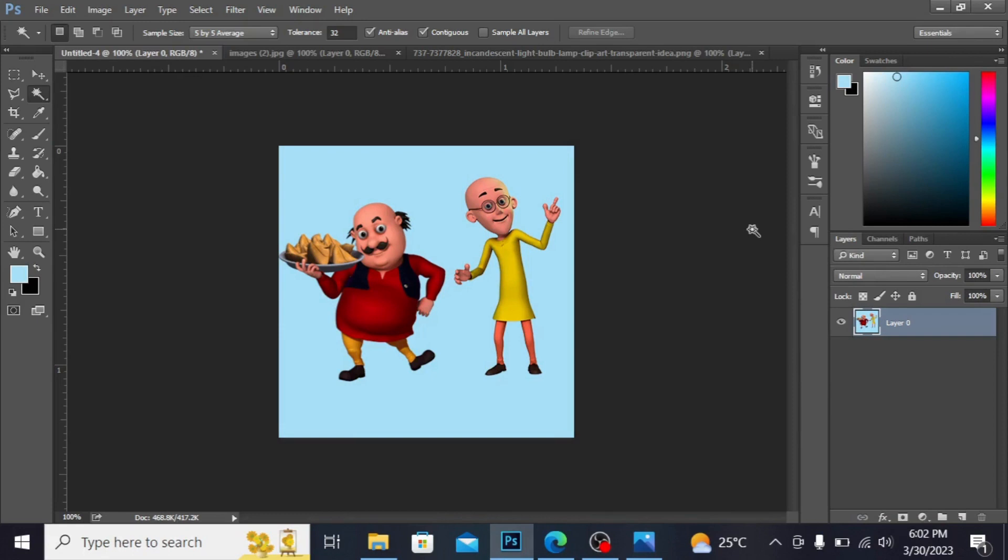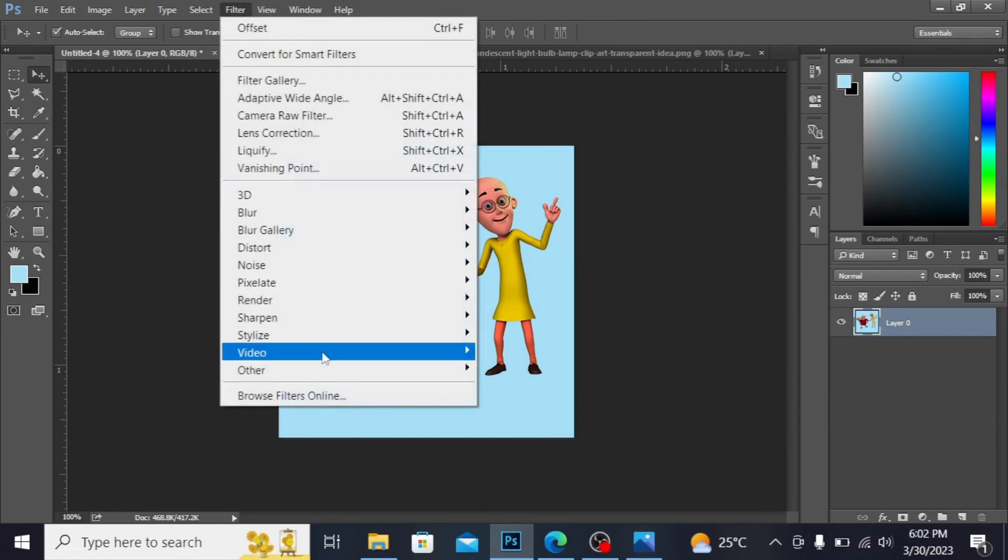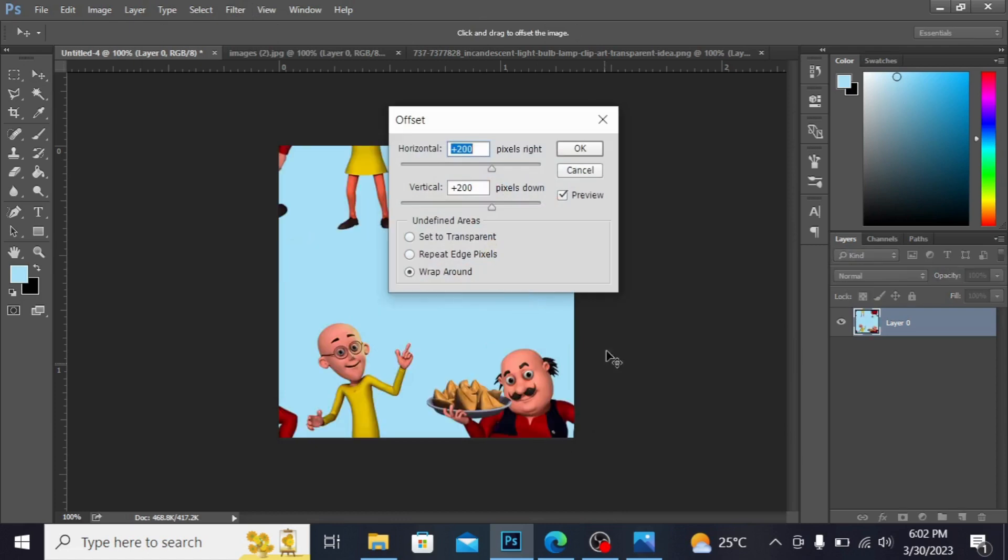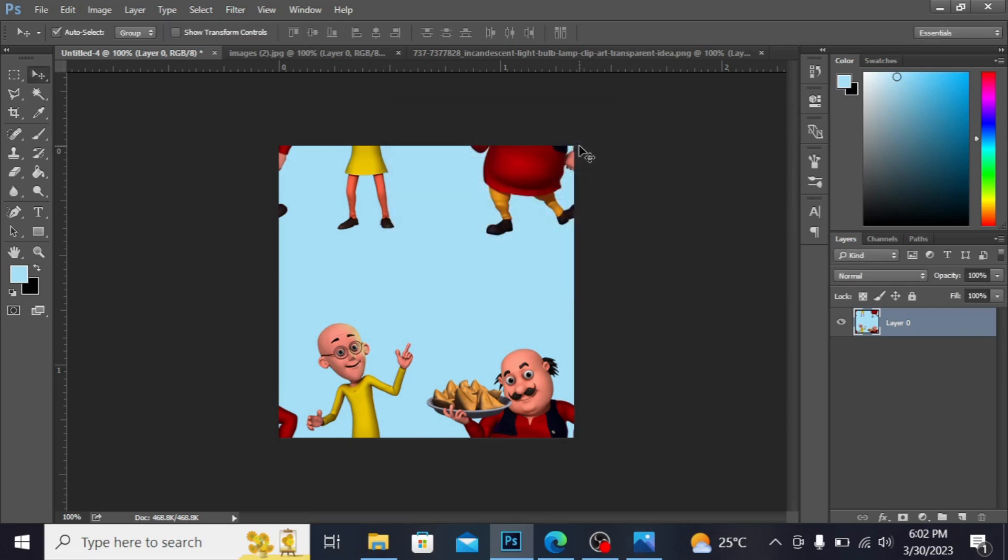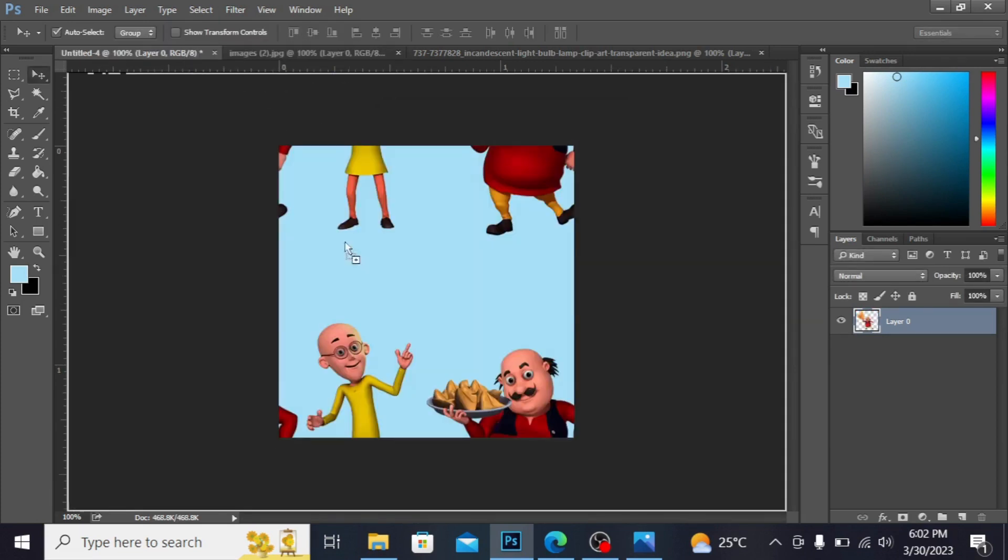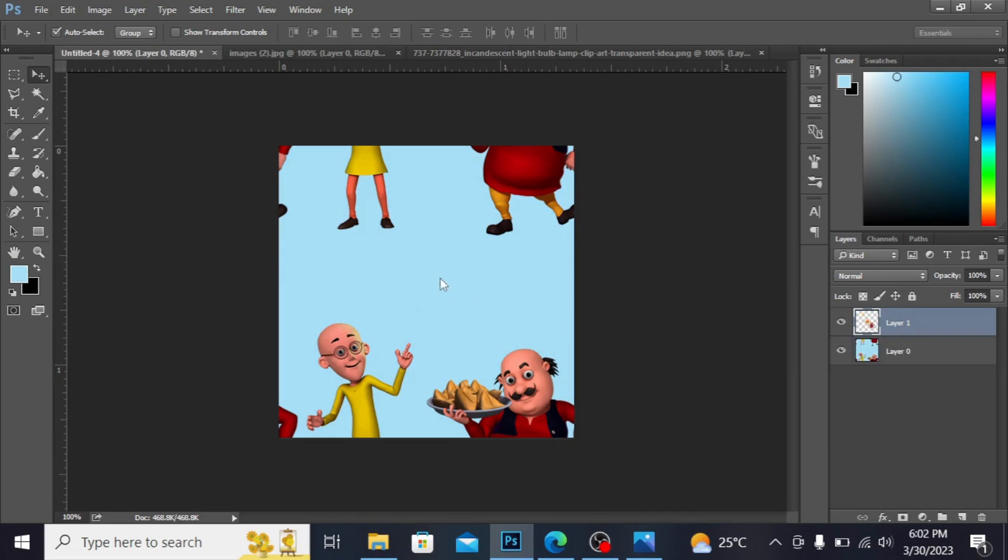Guys now I want to have here offset option. I'm going into the filter, other and offset. I've set this size here 200 by 200, it will move your picture 200 up and 200 down. Hit okay. This picture I'm dragging this picture with the help of move tool.